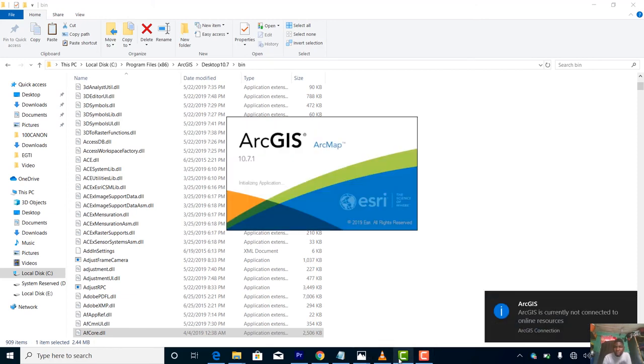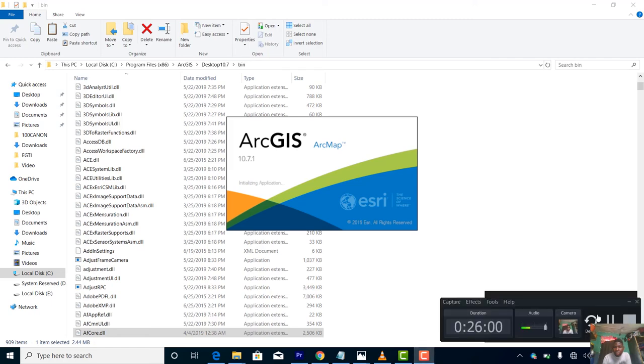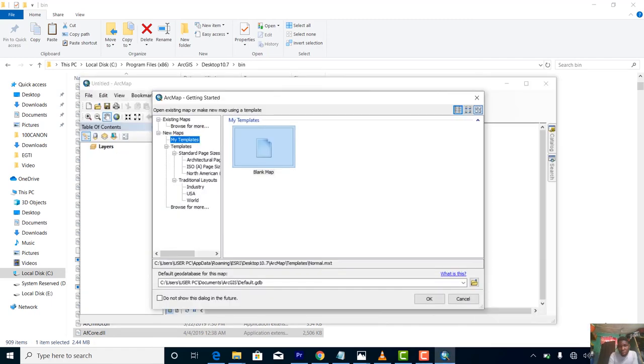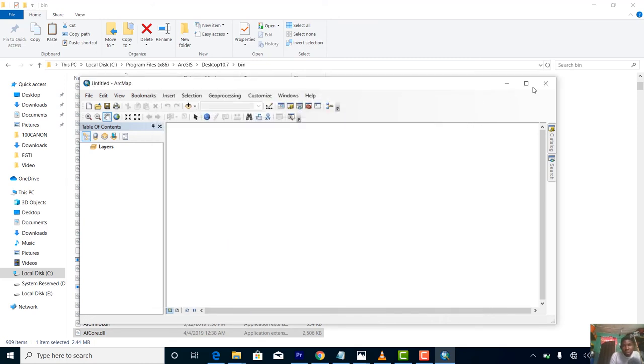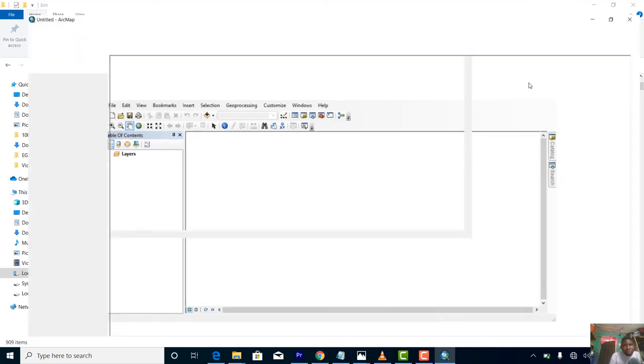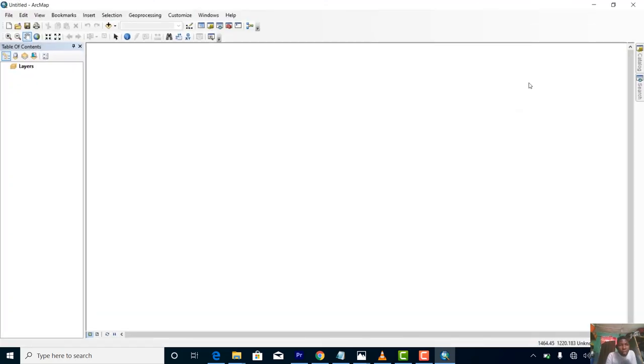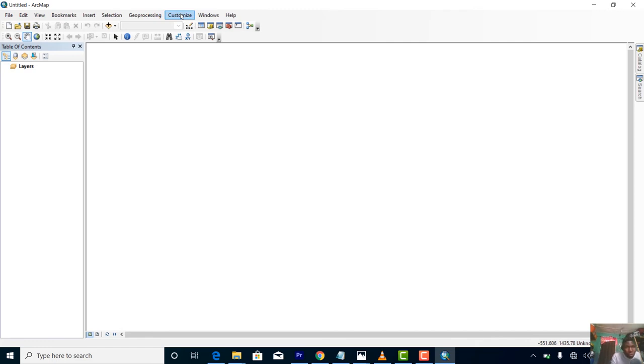It has finished loading. Let me show you another thing you need to do, the last thing before we get started for this training. Go to Customize.